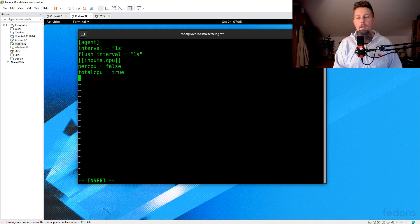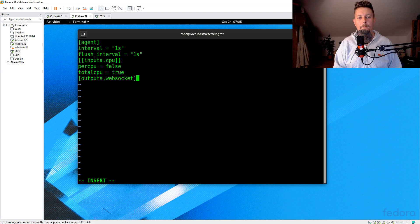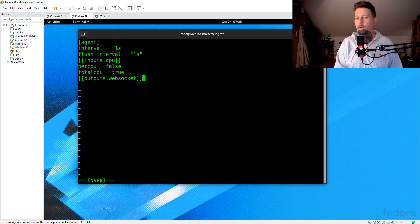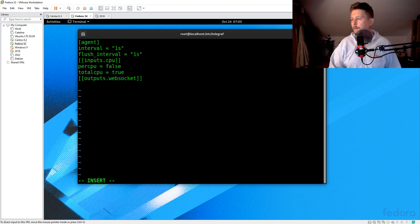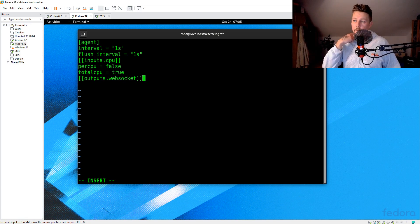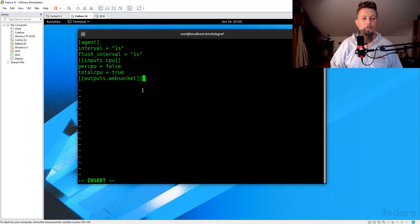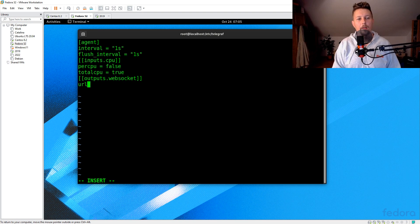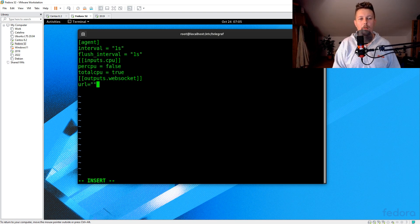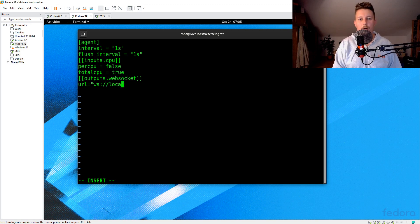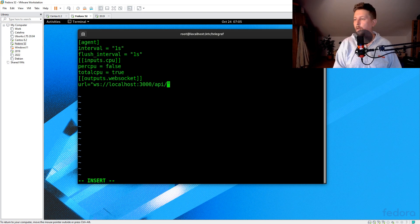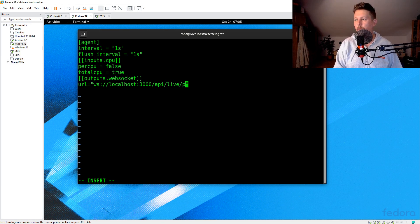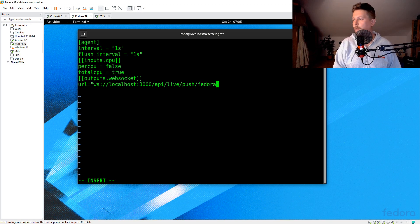And we will have the outputs.websocket. And this output is going to use a URL. So the URL is WS, not HTTP. It's 192.168.56.2 API live push fedora stream.